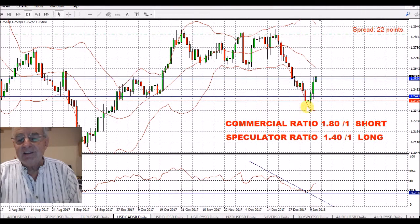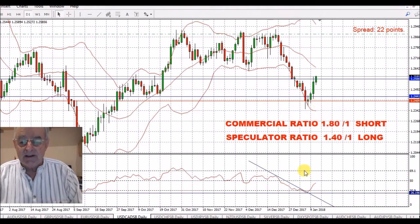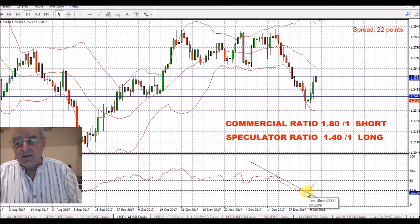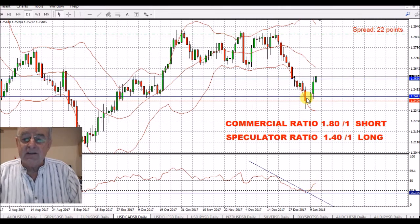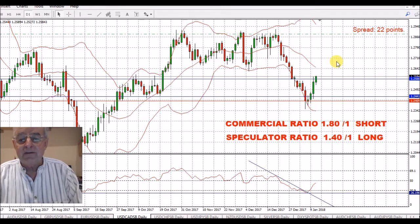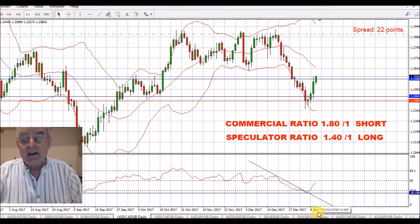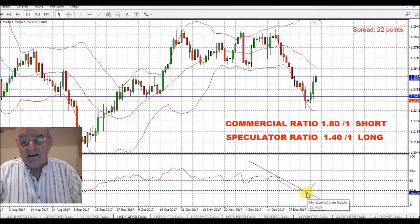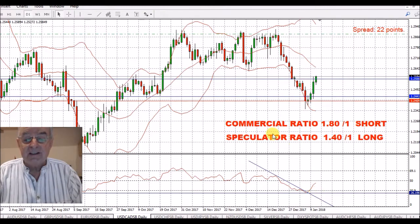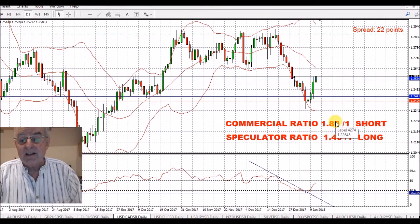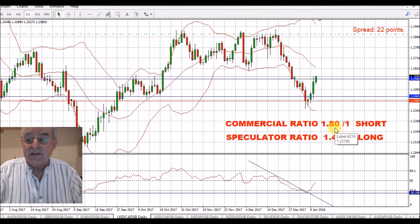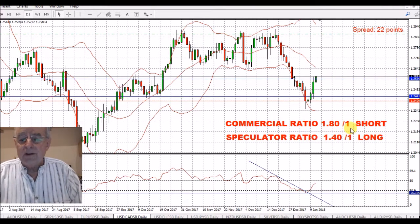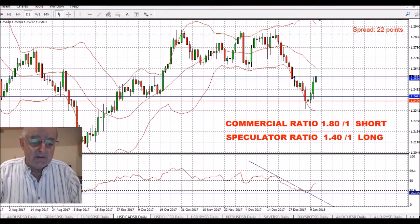USD/CAD has come up nicely off the bottom here. We cut through the trend line and we've got a good lift on that. I was over-trading a little bit so I would have put another trade in down there, but I just didn't have the resources to fund it if it went the wrong way. We have a short ratio of 1.8 to 1, and I'm sure that's going to be increased by the time we get to Friday.